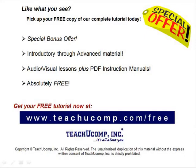Like what you see? Pick up your free copy of the complete tutorial at www.teachucomp.com/free.